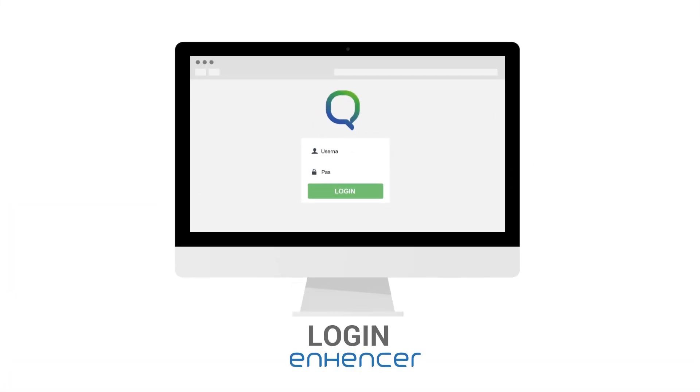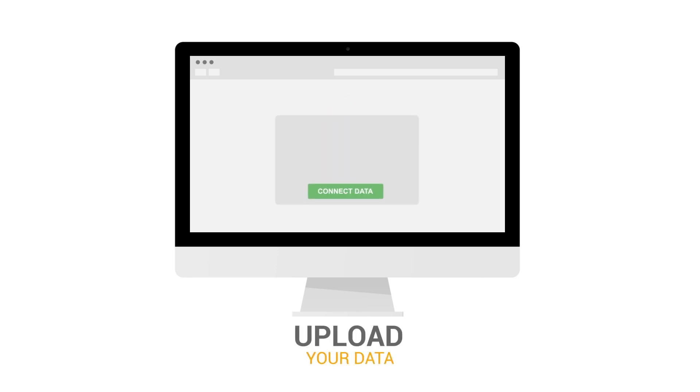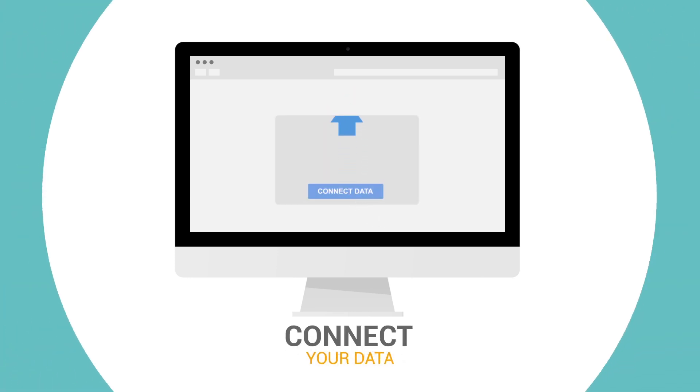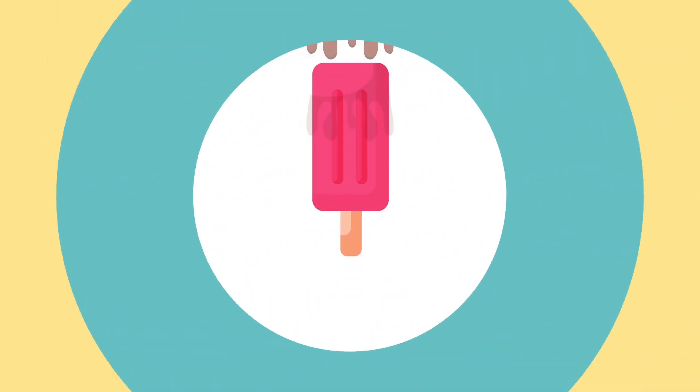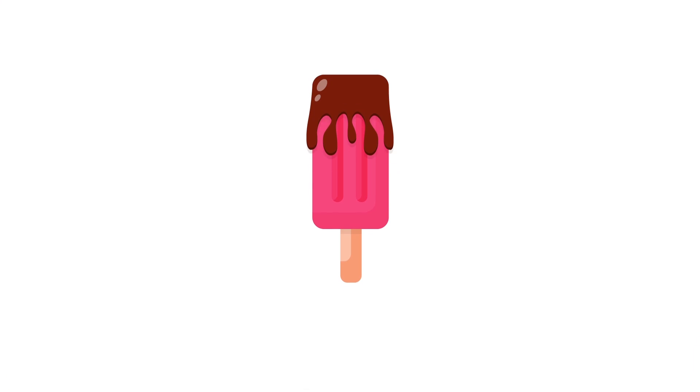You just need to log in to Enhenser. Upload or connect the data. Enhenser automatically analyzes your data.